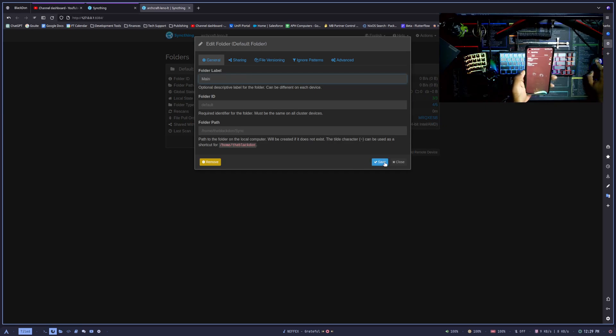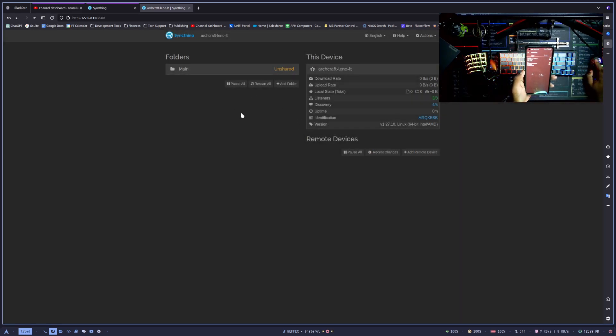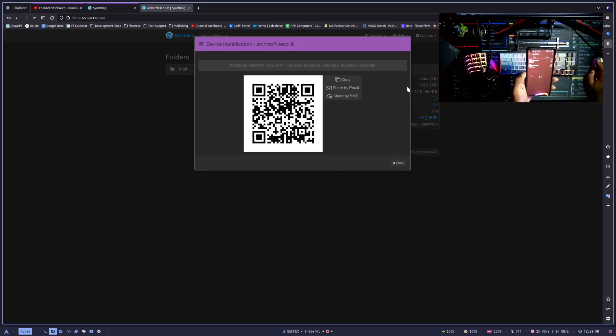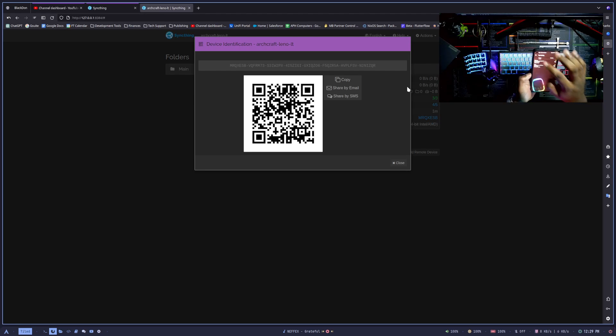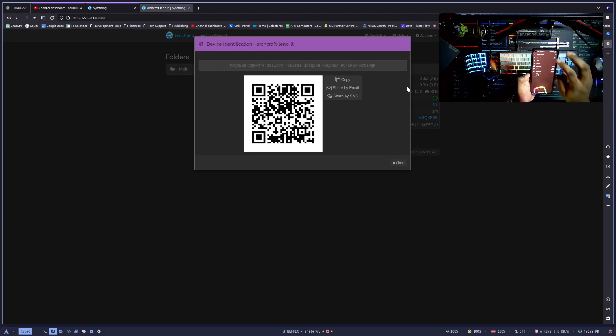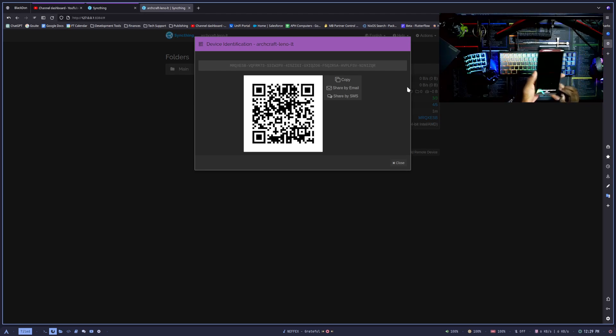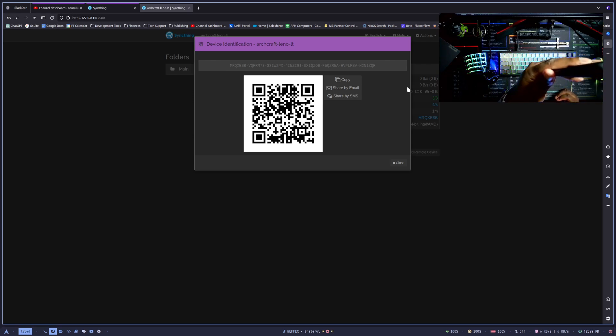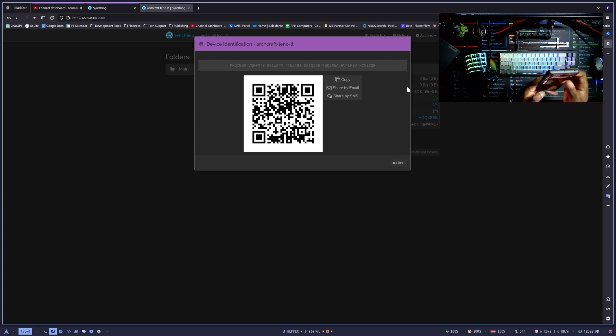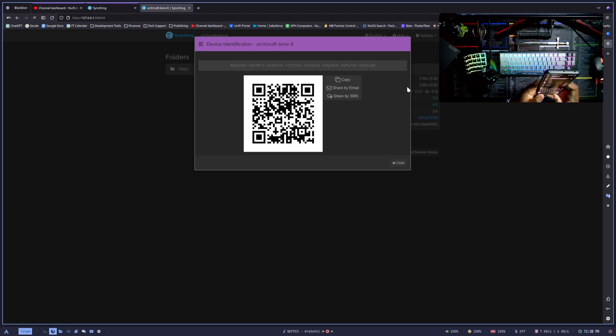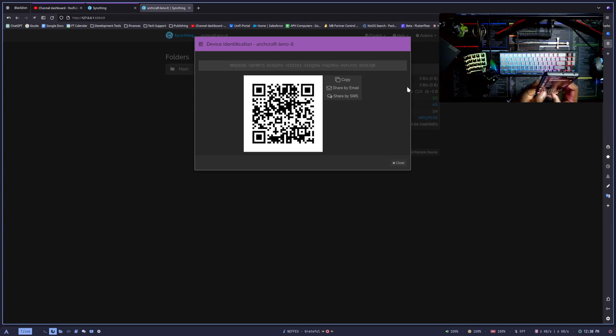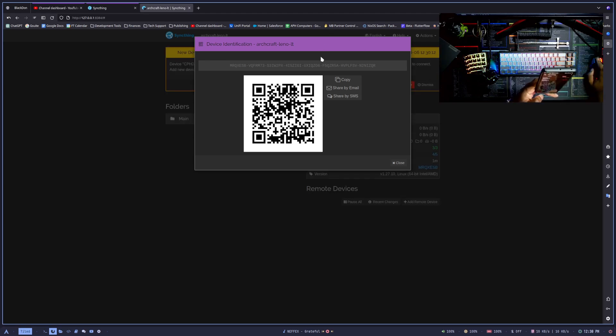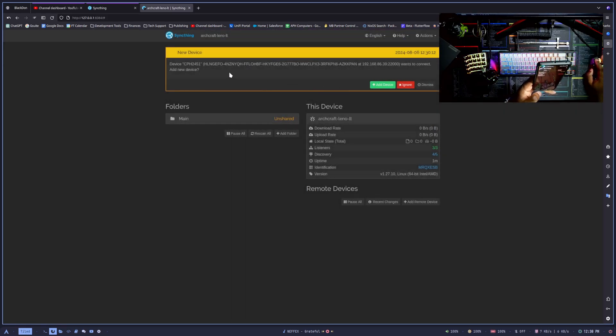I want to do Show ID on my computer, and then on my phone if I go to Devices and then hit Add, I can actually just scan the QR code here. Then I can name the device, so this is going to be my Lenovo. I have a Lenovo, so I call it Arch Leno.